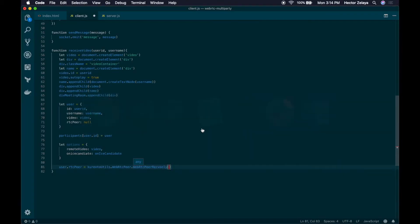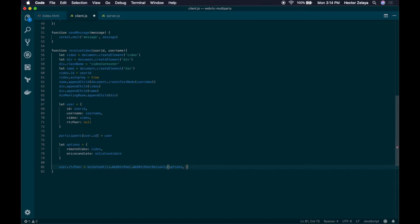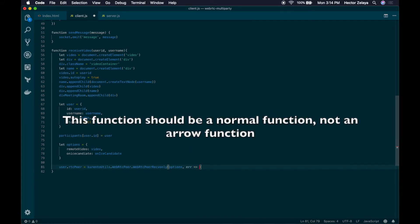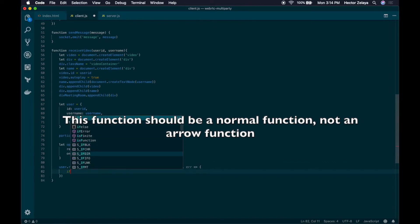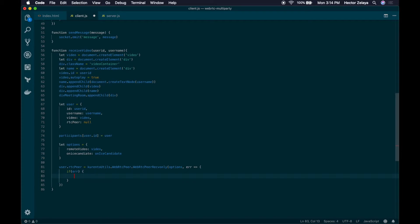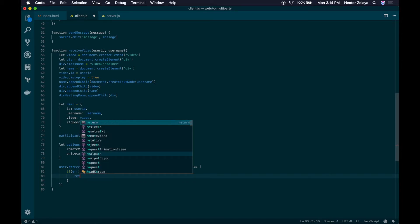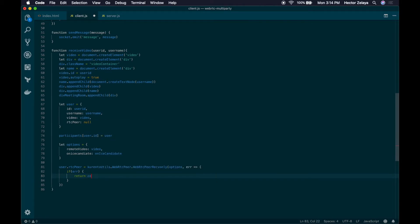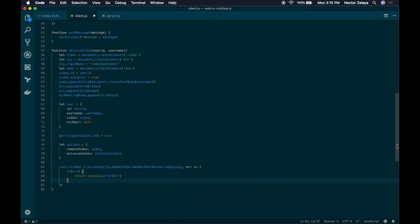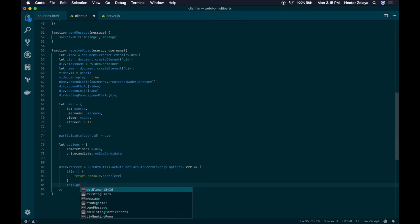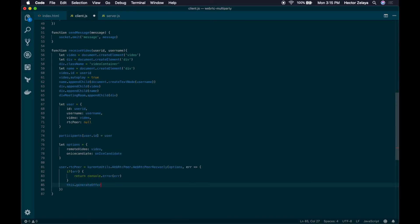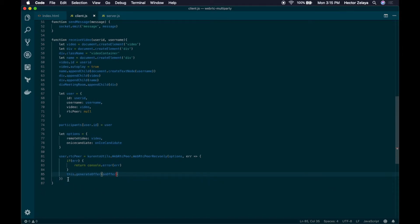So here let's set the options that we have just created and create an anonymous error function. If there's an error, let's handle it appropriately by returning a console error. And if everything goes well, we will generate an offer. When we have the offer created, we will call an offer function that we will create in a second.